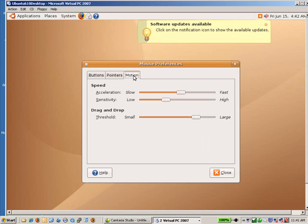You can go down to Mouse. And you can select the Motion tab and you can slow the mouse down in Virtual PC. That's going to make it a little bit more manageable.